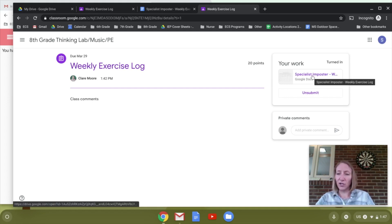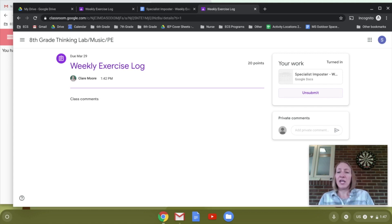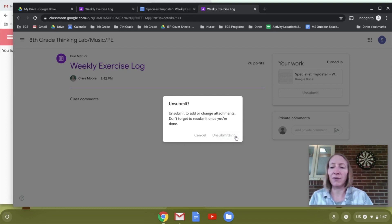Once it's turned in you can see it has been submitted, but you cannot make modifications to it. However, you can unsubmit it and it will get turned back to you so you can change it. If it's not submitted yet it would look like this — let's unsubmit it right now.